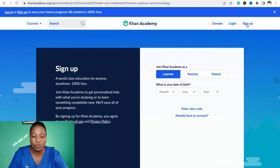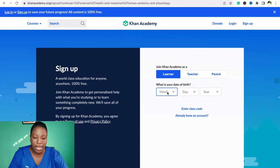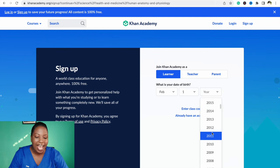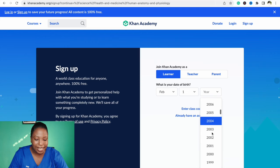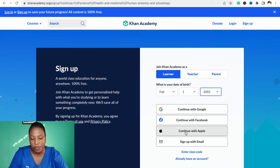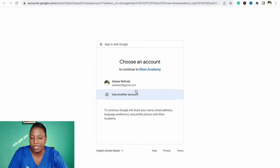You can sign up here to keep track of your progress — whatever you are learning, the platform will save your progress for you. When you sign up as a learner, you enter your date of birth. You can continue with Google, Facebook, Apple ID, or just type in your email. I'll continue with Google — I just wanted to show you this process.